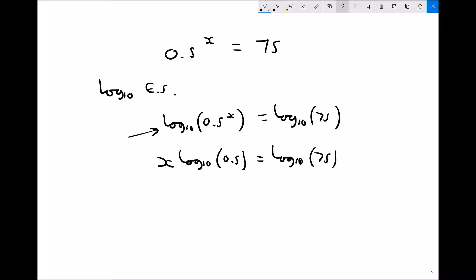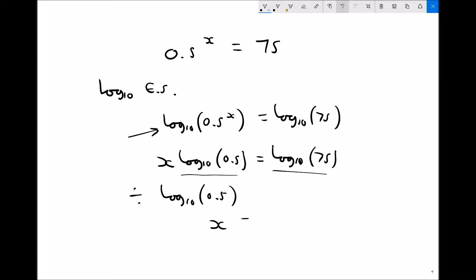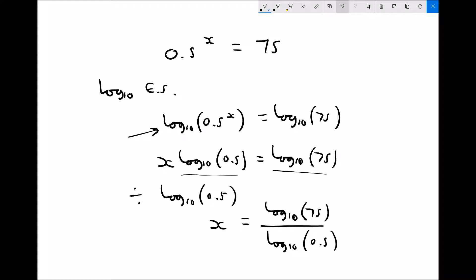We rearrange by dividing each side by log to base 10 of 0.5, recalling that both sides are just numbers. Dividing each side gives us x equals log to base 10 of 75 divided by log to base 10 of 0.5, which you can input into your calculator. That gives x equals minus 6.229.